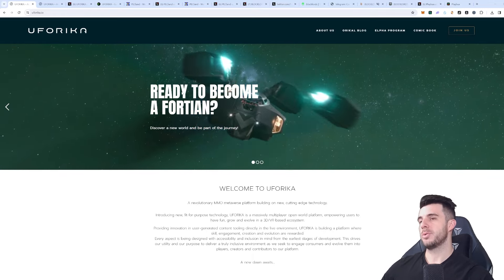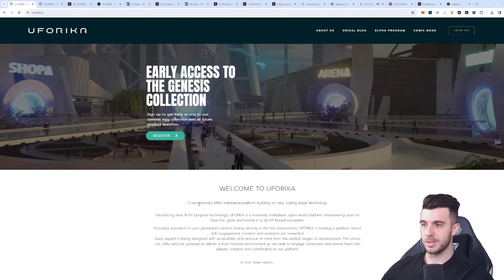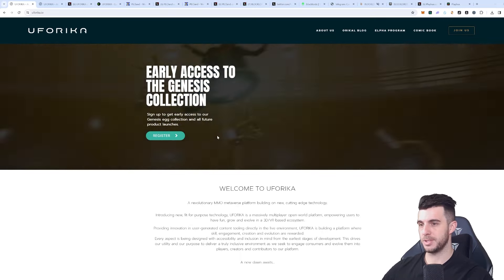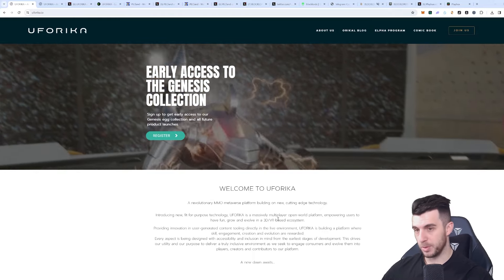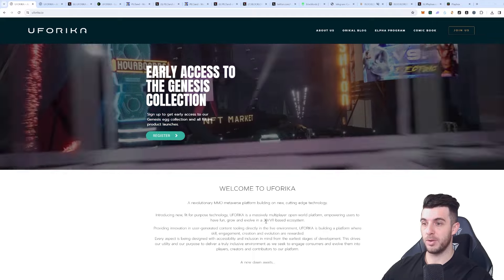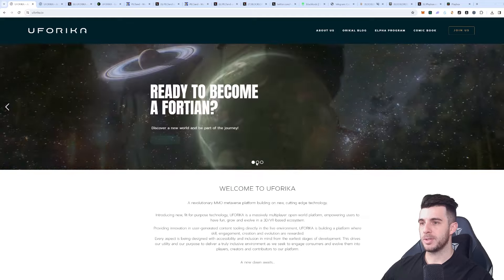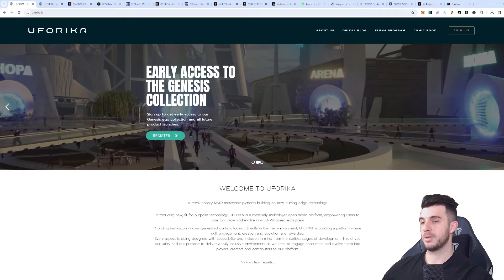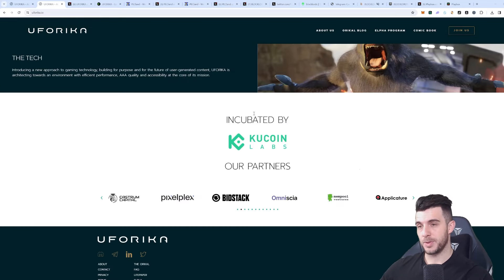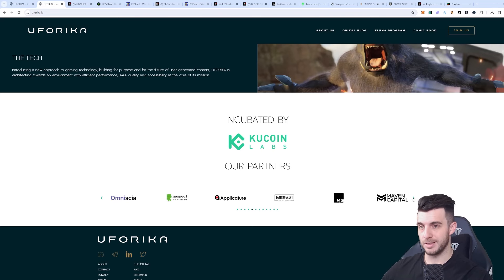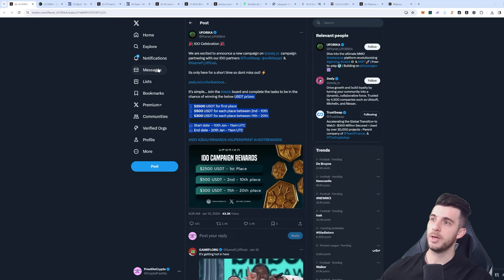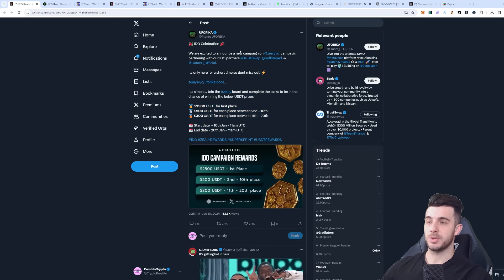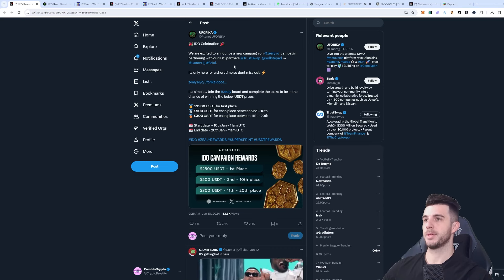Next project I'm going to be talking about is UFO Rica. This one looks really good as well. You can see it's a revolutionary MMO metaverse platform built on new cutting-edge technology. It's a massively multiplayer open world platform empowering users to have fun, grow, and get involved in a 3D VR-based ecosystem. We can see here kind of how it's going to look based on these trailers, which looks really amazing I must say. Also, it's incubated by Kucoin Labs, so obviously it's going to make you think it'll be listed on Kucoin. I mean it wouldn't make sense if it's not. You can see some of the backers - some quite big names over here as well.